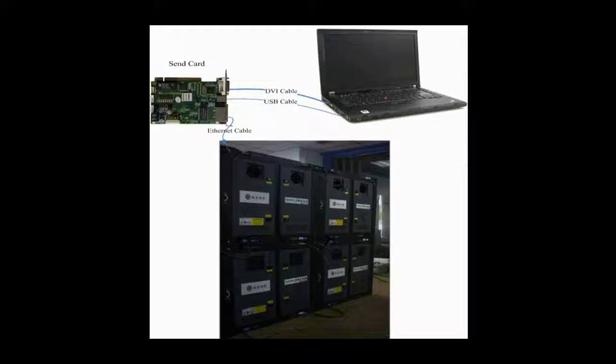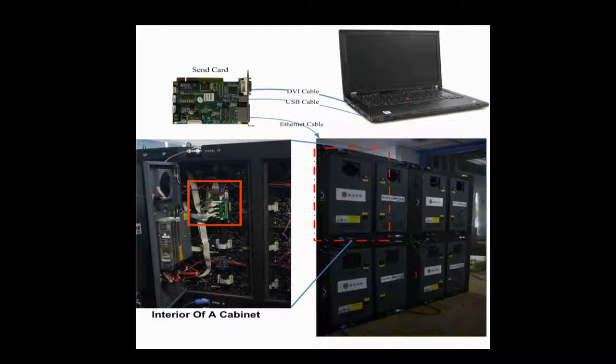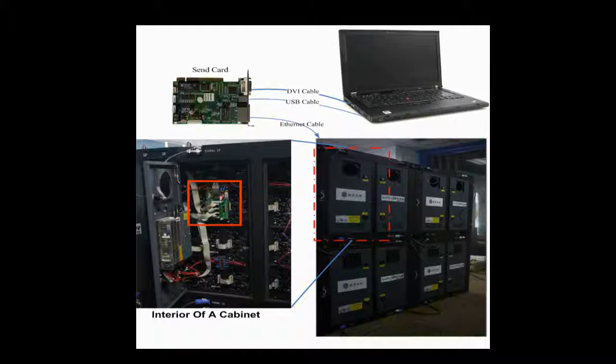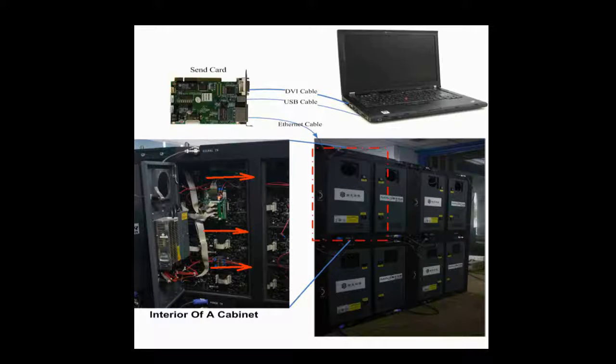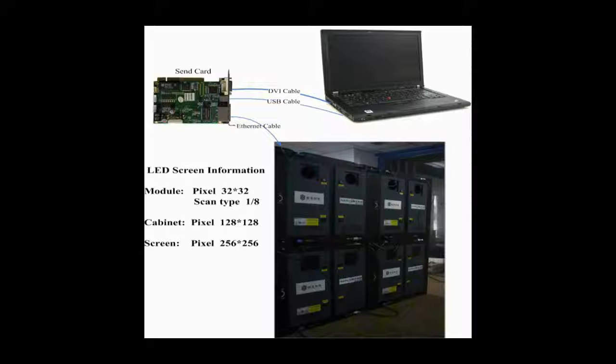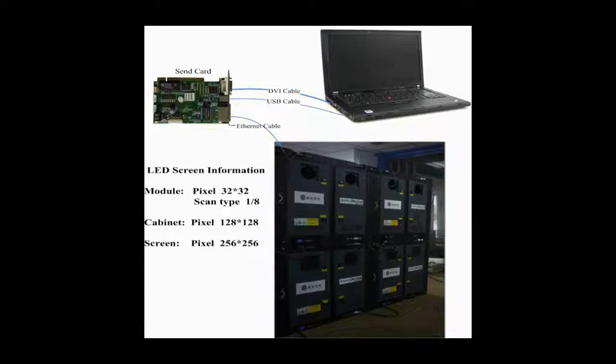In this video, we are going to illustrate how to configure a LED display with four cabinets and make it work. In every cabinet, there is a receiver card. This is the receiver card in a cabinet. It is connected with the module through flat cables. Also seen from this picture is that there is a 4x4 module array in this cabinet. Modules of each row are connected together, and data goes from right to left when watched from the front. This is the module cascading type of this cabinet.